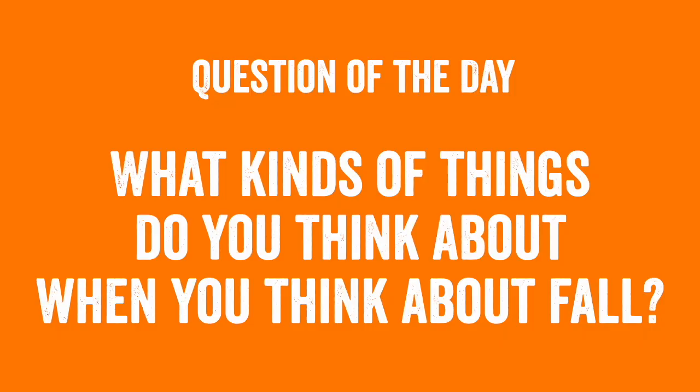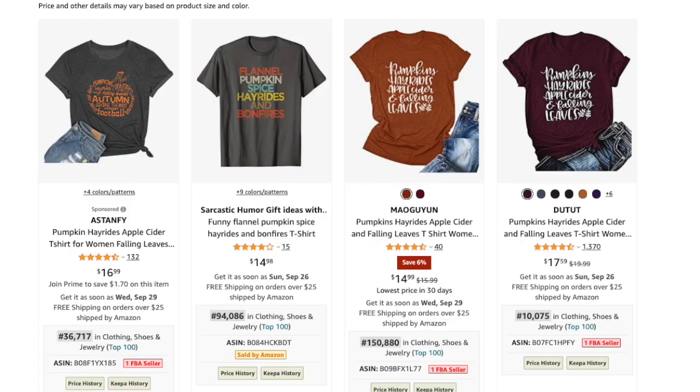Before I leave, I wanted to leave you with a question of the day: what kinds of things do you think about when you think about fall? Pumpkin spice, hay rides, pumpkins in general, falling leaves — think about those things that happen in fall or that you're excited about in fall and maybe use that to make t-shirts. You saw some of those examples on Merch Informer and how they use some of those words. Mash them up together and make something that's really popular for fall right now.